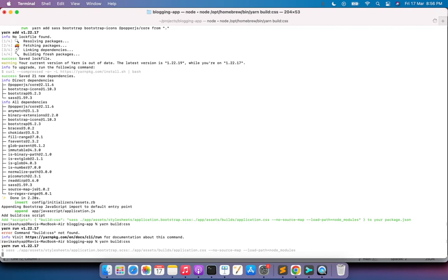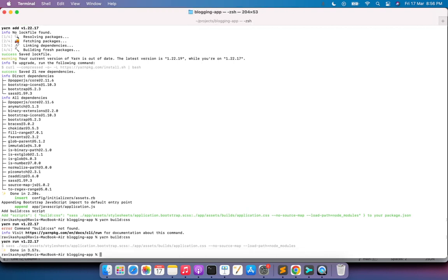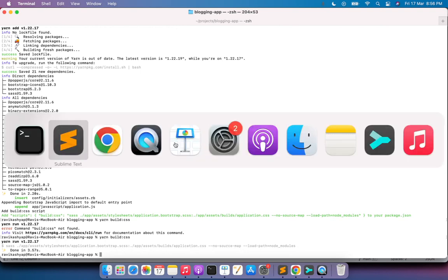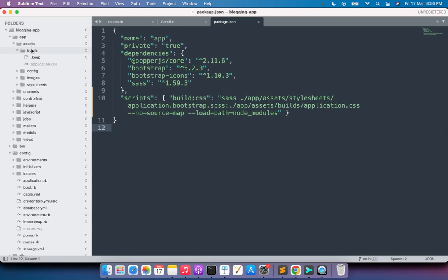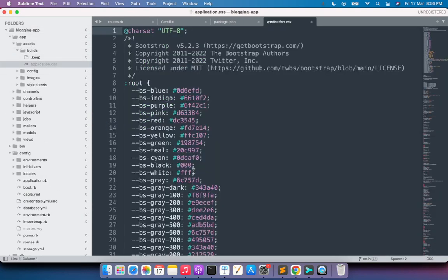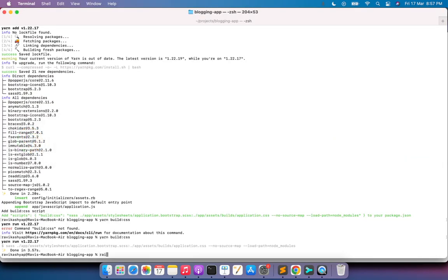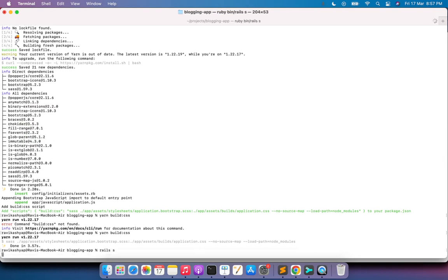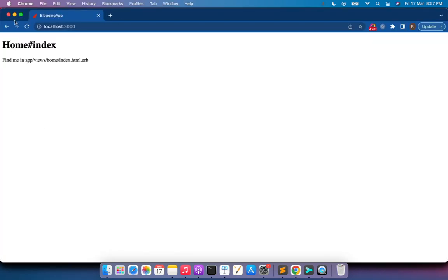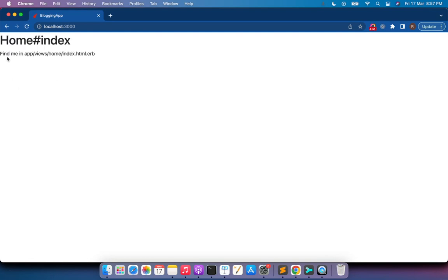This will generate an application.css inside app/assets/builds. You can verify it by navigating to that directory in the project. Now start the Rails server again, switch to the browser, and refresh the page. You will see the font styling has changed and you can see the Bootstrap effect in your Rails application.